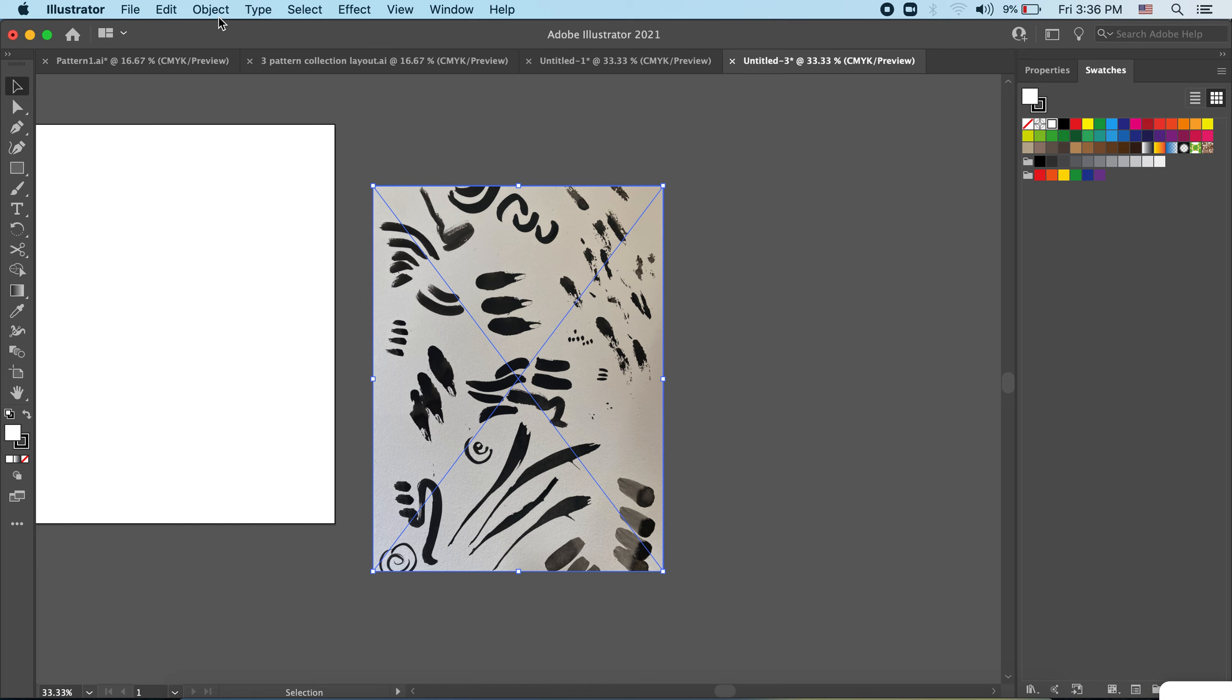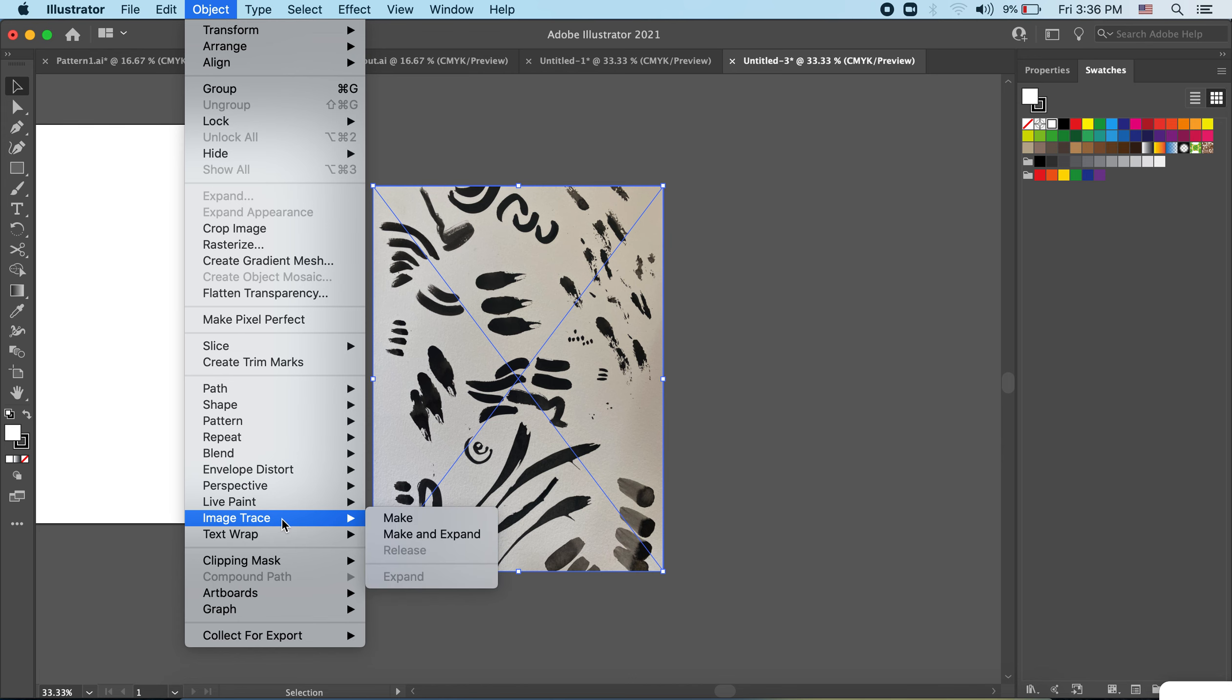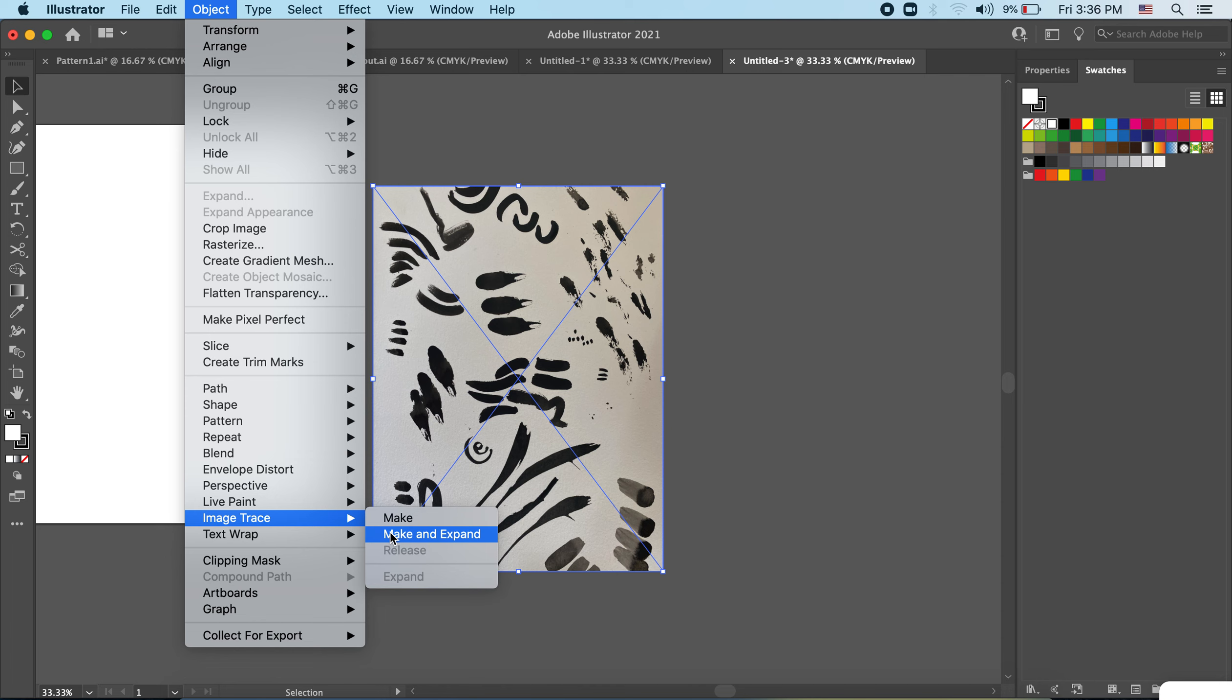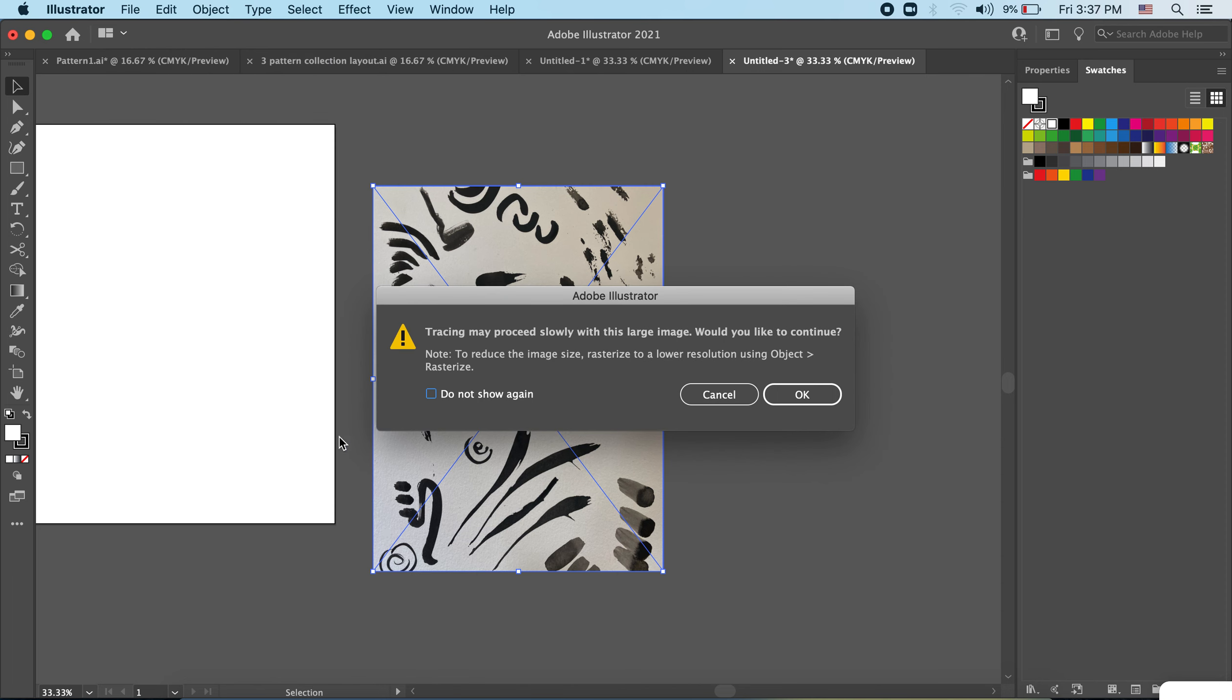And hit Object > Image Trace > Make and Expand. What's going to happen is that's going to digitize these marks and make them shapes. So it'll say it will proceed slowly because it's a large image and I say sure that's fine.